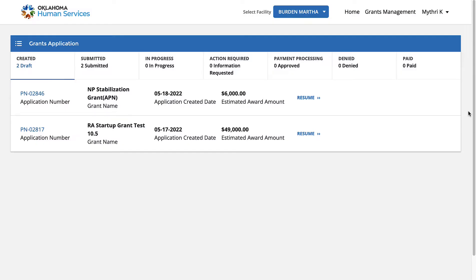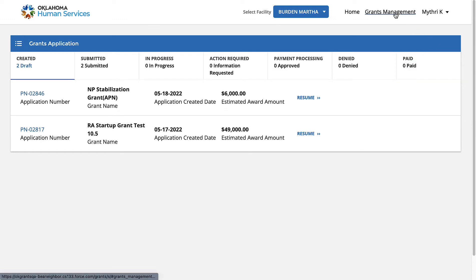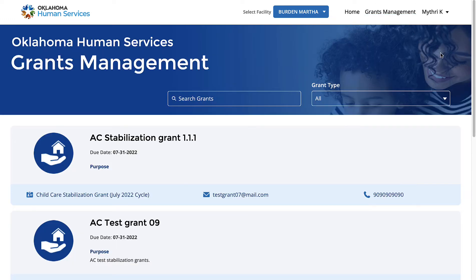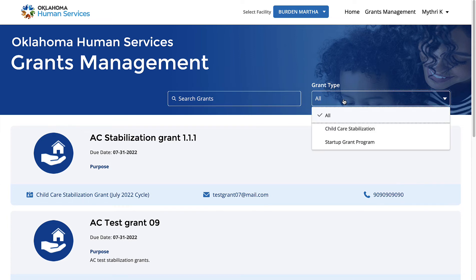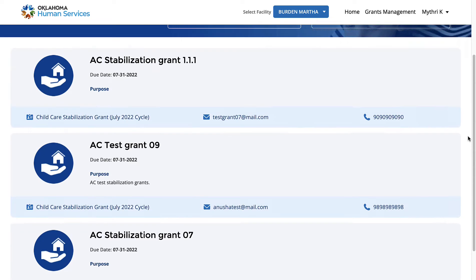Click the Grants Management link available on the top of the page. If you know the grant name, enter it in the search box directly. If you are unsure of the grant name, select from the grant type. Click the grant.